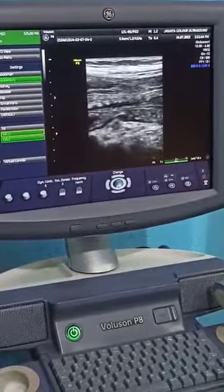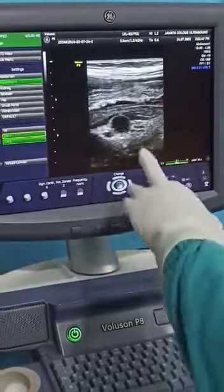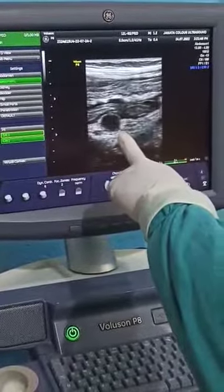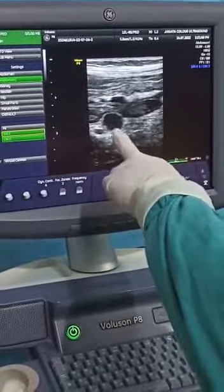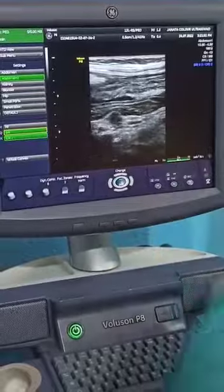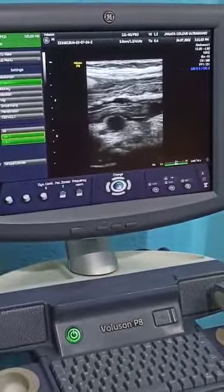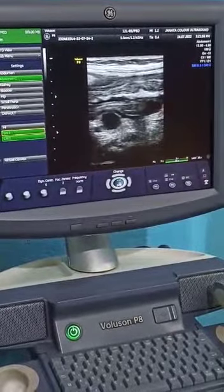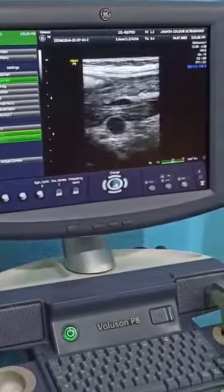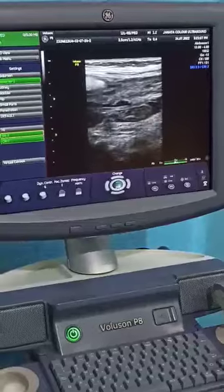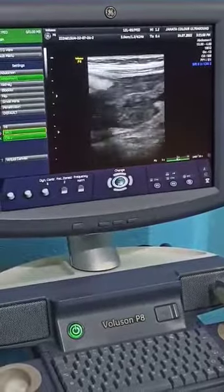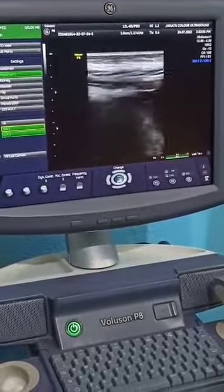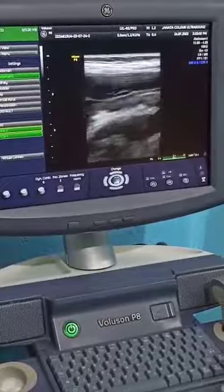One thing I would like to show: this is a mesenteric lymph node. You are noticing this hypoechoic area is the lymph node. Multiple mesenteric lymph nodes are there.